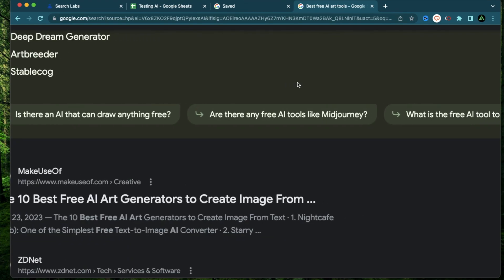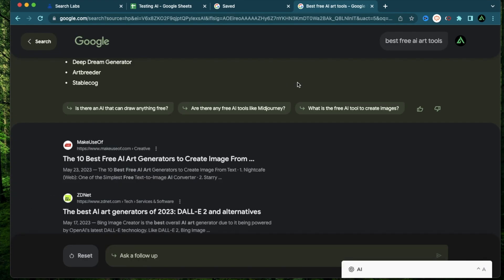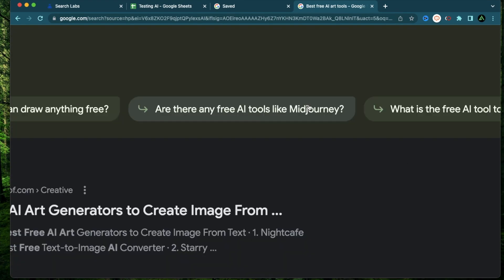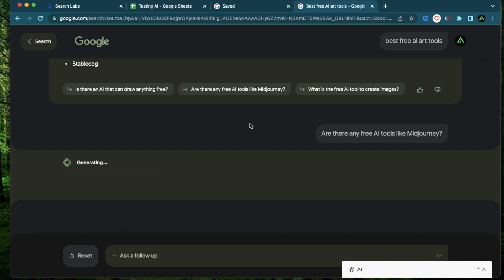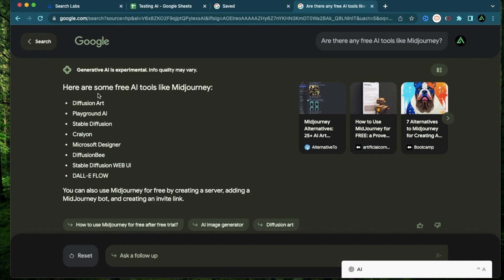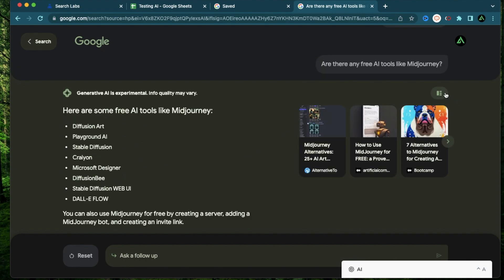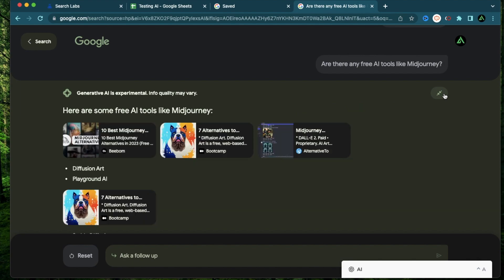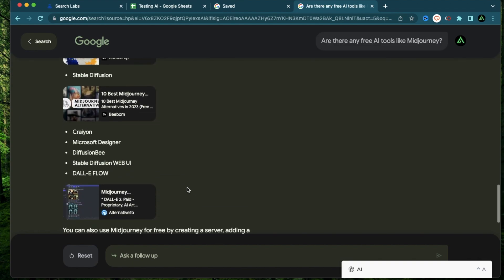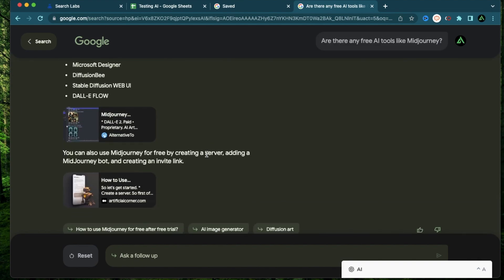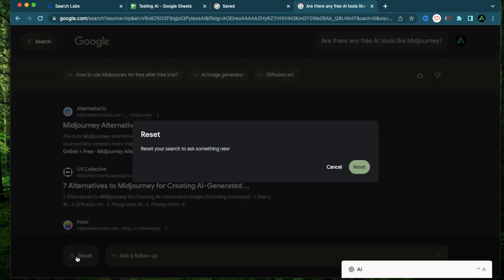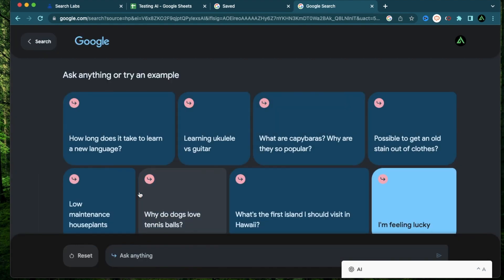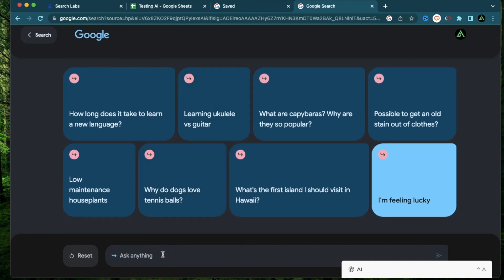Now it also gives you some other suggestions which you can use. For example, here is one. Are there any free AI tools like Midjourney? I'm going to go ahead and click that. It says here are some free AI tools like Midjourney, Diffusion Art, Playground AI, Stable Diffusion, Craiyon, Microsoft Designer, Diffusion Bee, Stable Diffusion Web UI, DALL-E Flow. And actually I think this one is more correct. And also if I expand this right here, it links all the articles that it found that information from. And when you're done with your follow-up questions, you can just click reset. And now there's an option to ask other questions in this window.